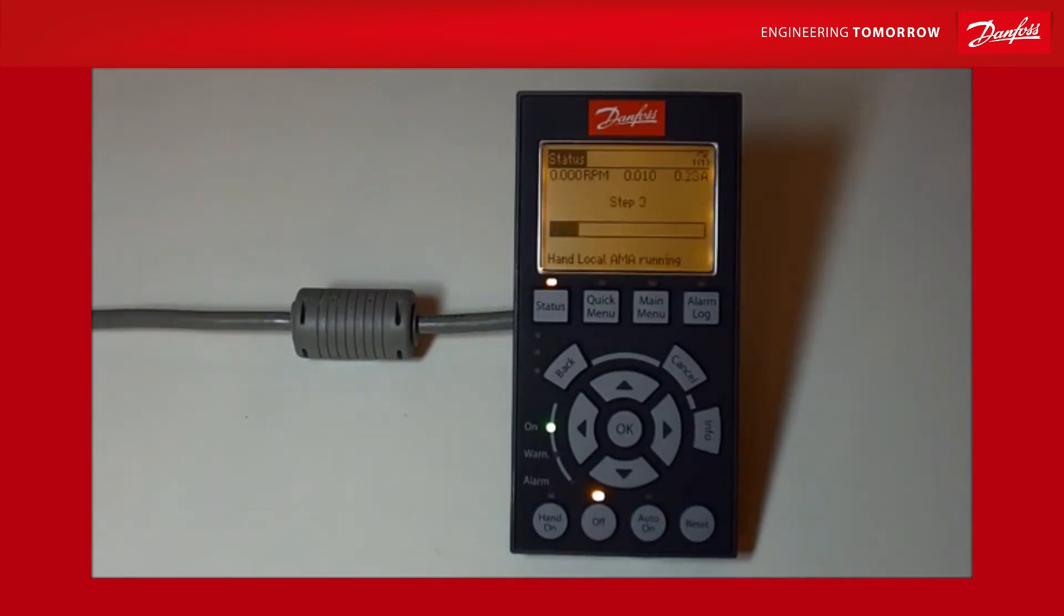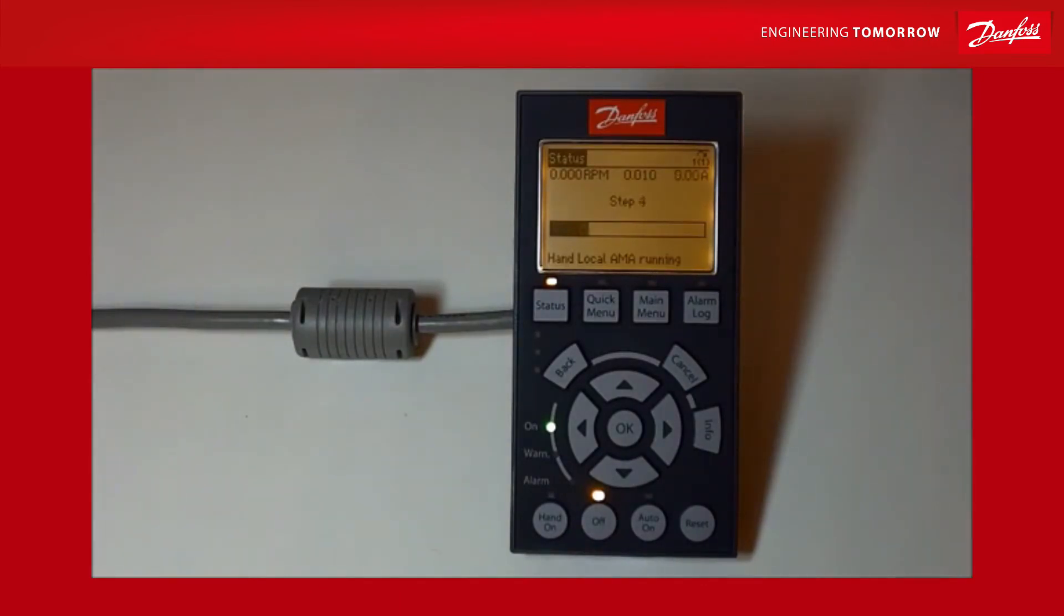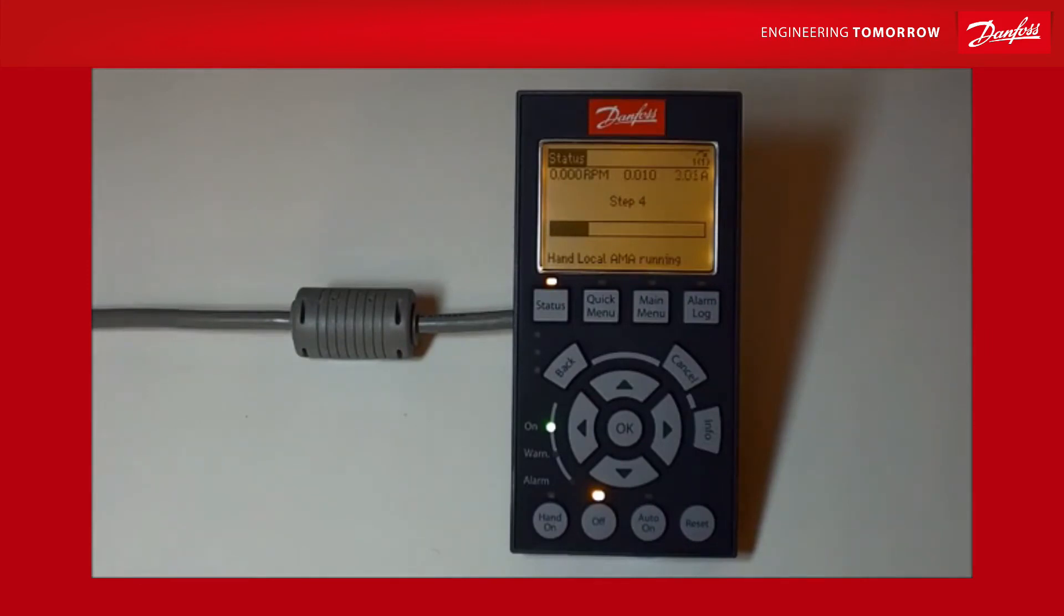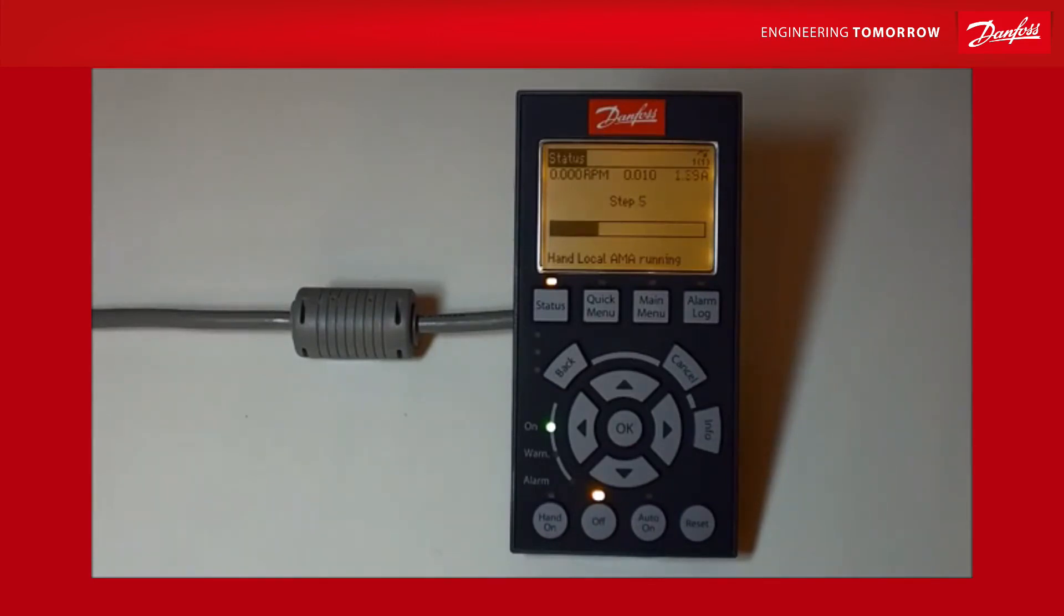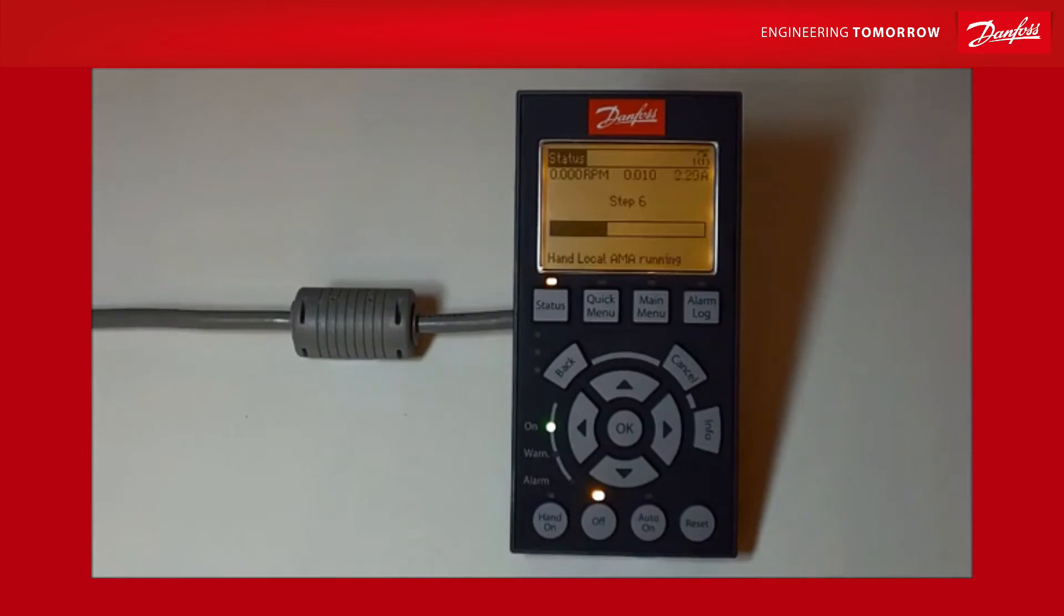Let me tell you a bit about what's happening while this is going on. First of all, when you take the drive out the box and you set it up so that you put the motor nameplate details into the drive, then it goes away and looks at a look-up chart really to look at typical values for that motor that you've described in the setup. Now that's all very well and the drive will work fine, but if you do these tests it means that the actual resistances and things are actually calculated and you get much better performance.